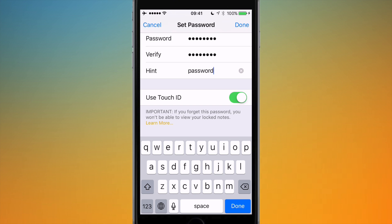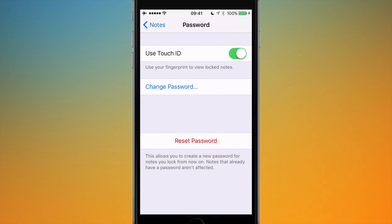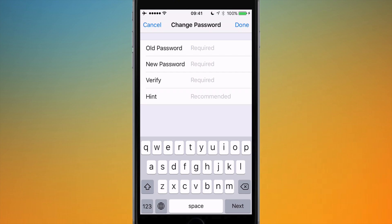But what you can do—I think by default it is checked—but you can turn Use Touch ID on. This will allow you to unlock your notes with your fingerprint so you don't have to keep typing your password in every time. Once this is completed, hit Done, and now your password is added.